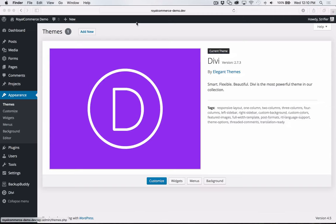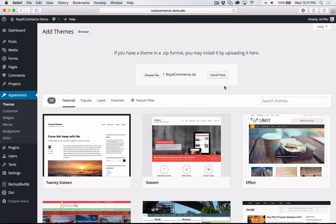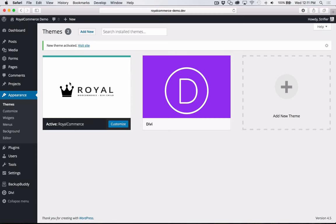I'm going to go over to my demo website and click Add New to install the Royal Commerce child theme. I'll click Upload Theme, Choose File, select the zip file, click Install Now, and click Activate. Royal Commerce is now activated on my site. However, there are quite a few things we need to do to get it looking like the demo, and that's the purpose of this video.